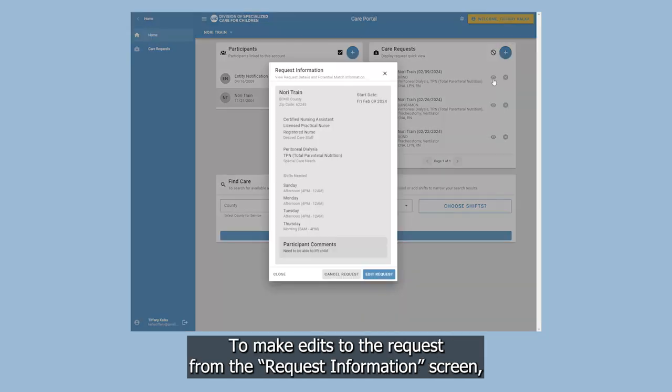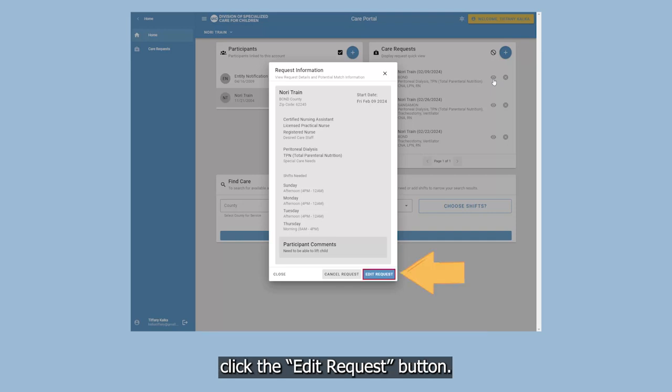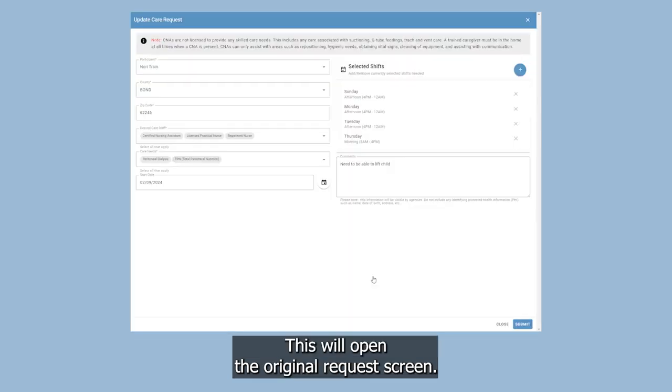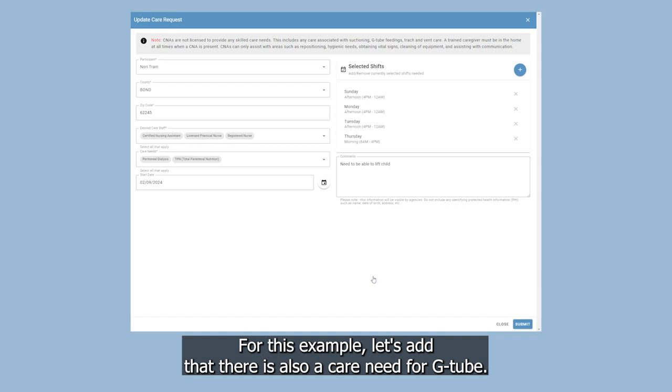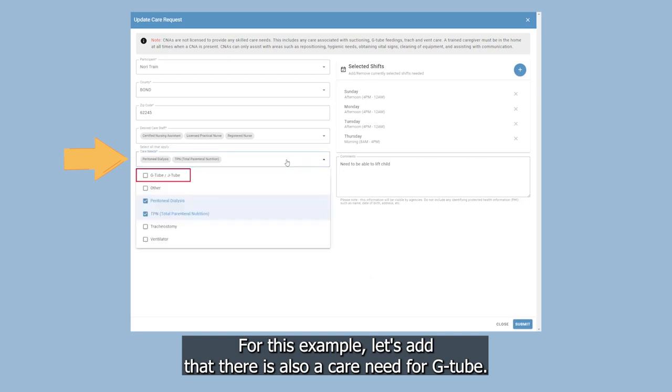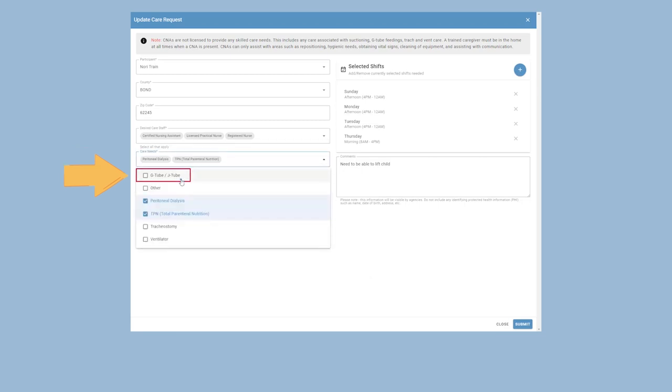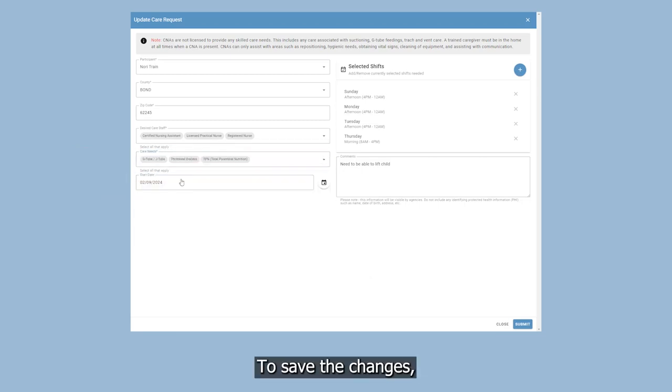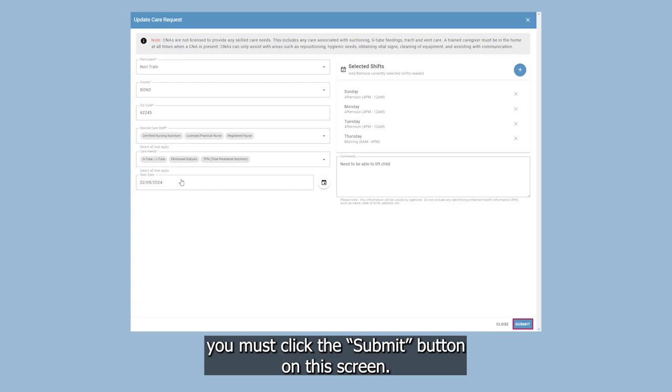To make edits to the request from the Request Information screen, click the Edit Request button. This will open the original request screen. For this example, let's add that there is also a care need for G-Tube. To save the changes, you must click the Submit button on this screen.